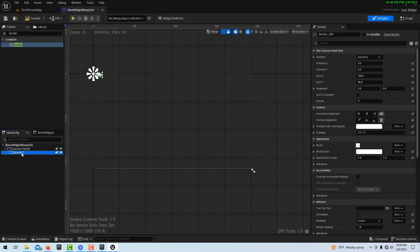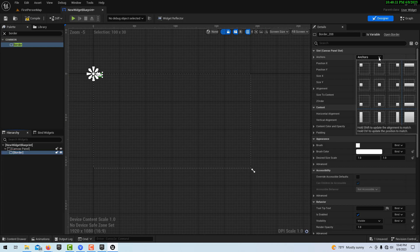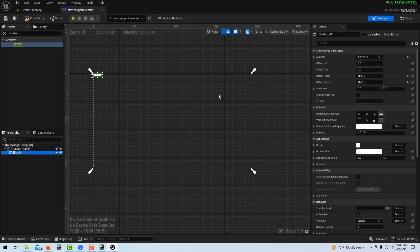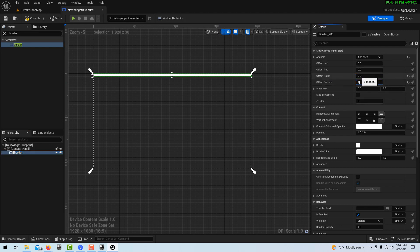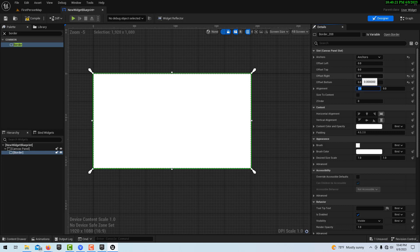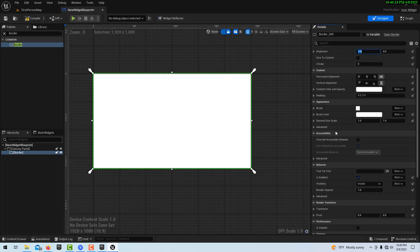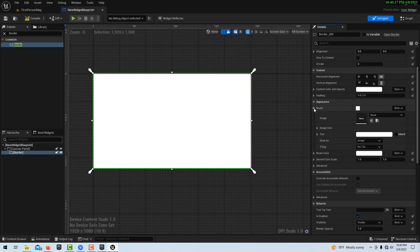Then if we go to Border, this is a really useful component. We go to Anchors and set it to full screen. You'll notice the offset values are at some odd numbers — just zero those out, and once you do that it fills up the screen.